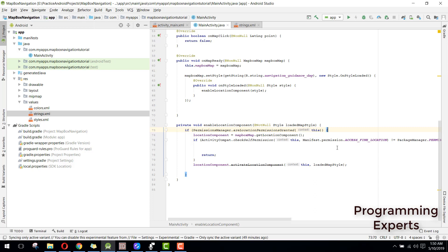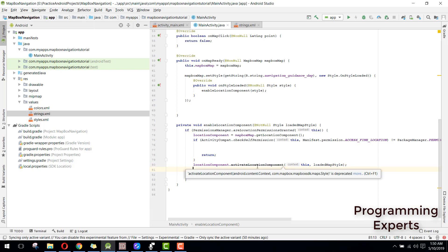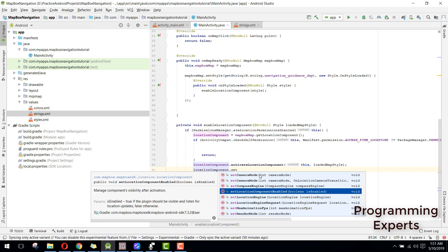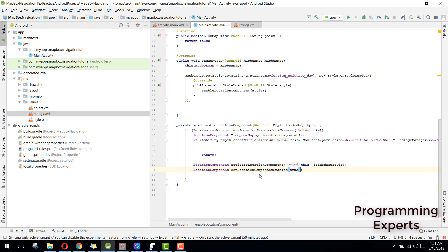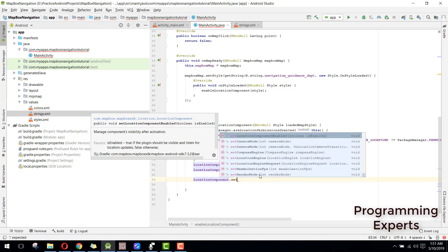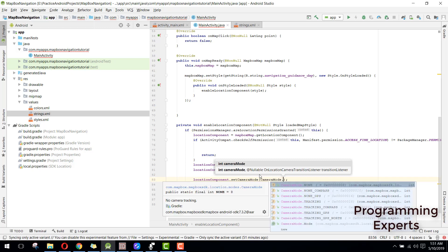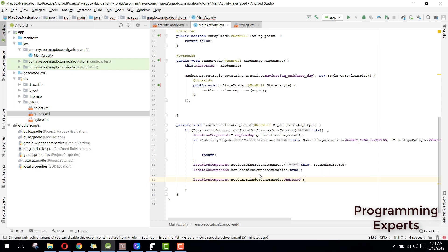So here we had done location component dot activate location component — we just activated the component. Now we need to set it, so we can say location component dot set location component enabled and mark it true. Then we can say location component dot set camera mode and set the mode to camera mode dot tracking.